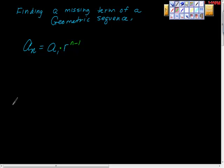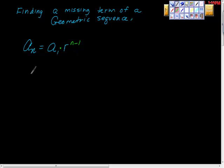Finding a missing term of a geometric sequence — some people would say finding the nth term — but I'm saying let this be some specific term that we want, and let's see how this problem unfolds.